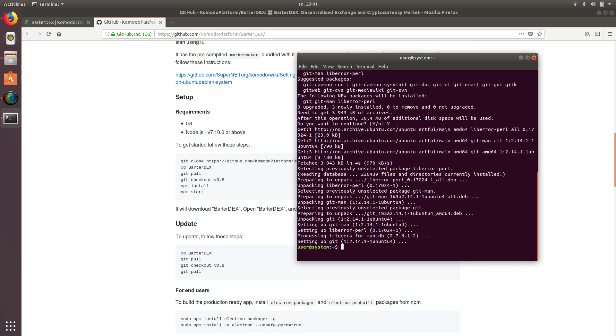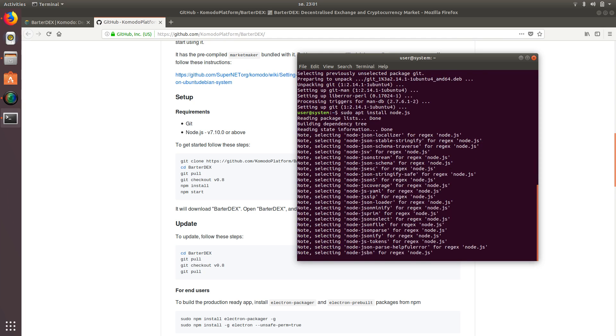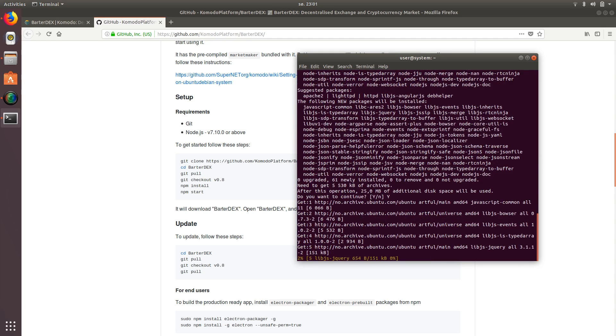So the whole process should be just a few minutes. And then once that's installed, we're going to do the same thing for node.js.